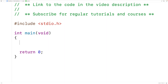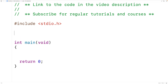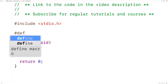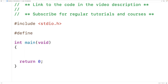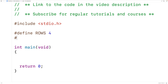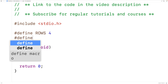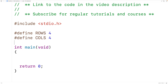In this video, we're going to learn how to output a specific row in a 2D array using C. The first thing we'll do is define preprocessor constants for the number of rows and columns in our 2D array. So we'll have #define ROWS 4 and #define COLS 4.